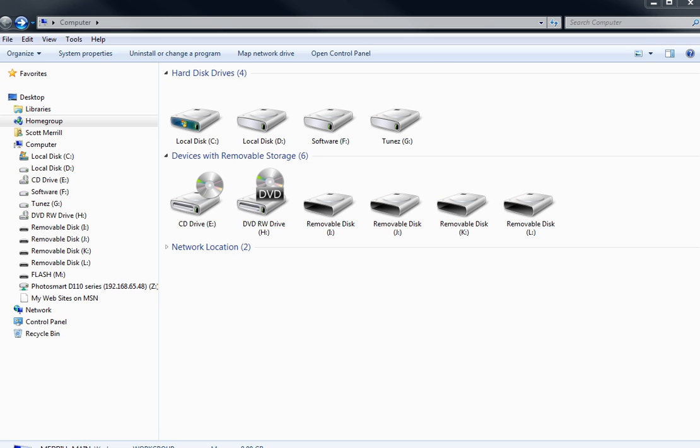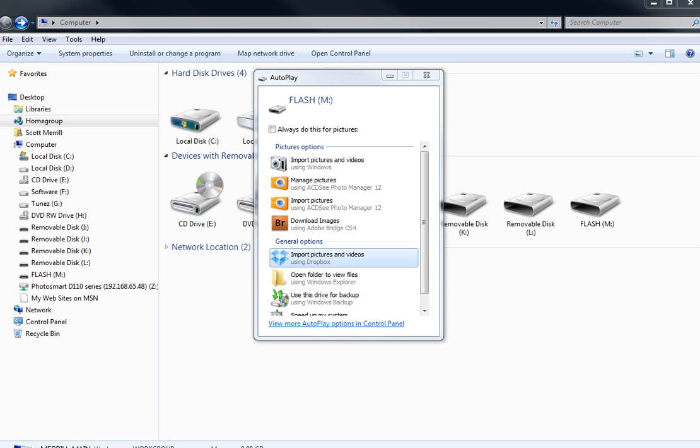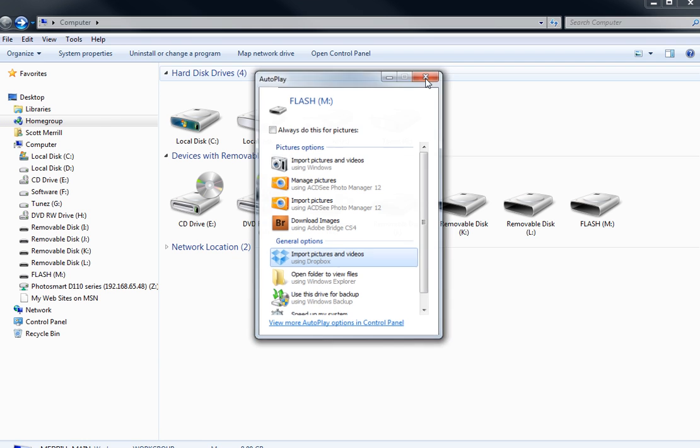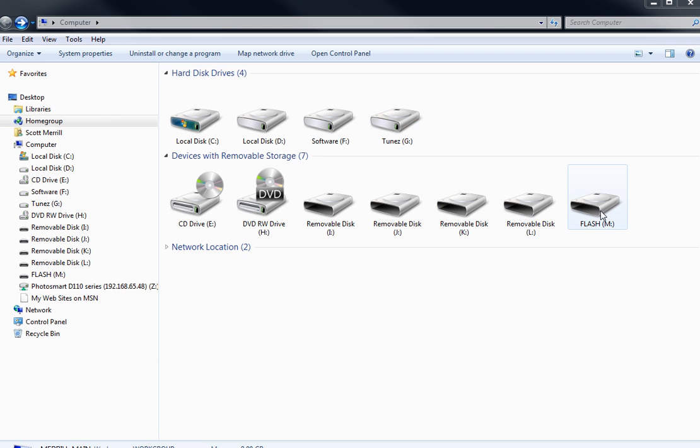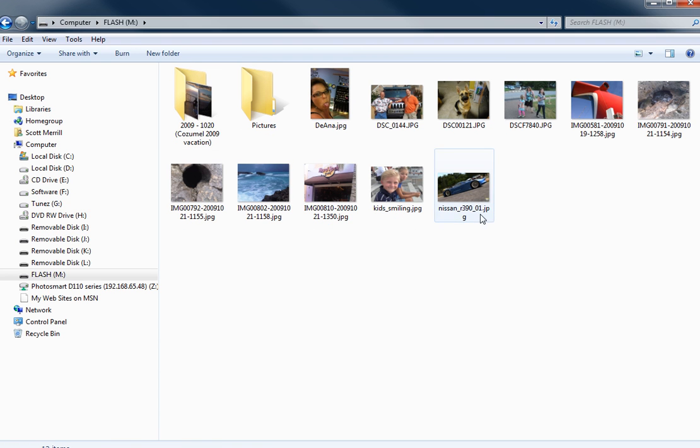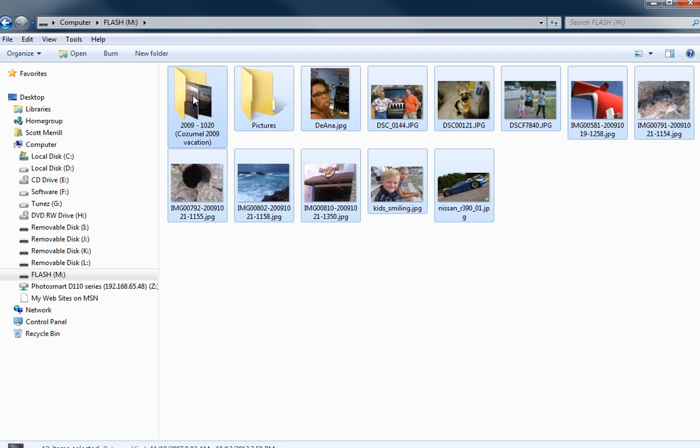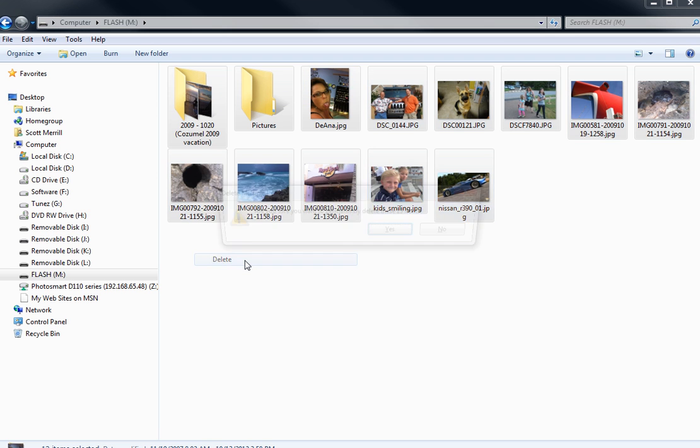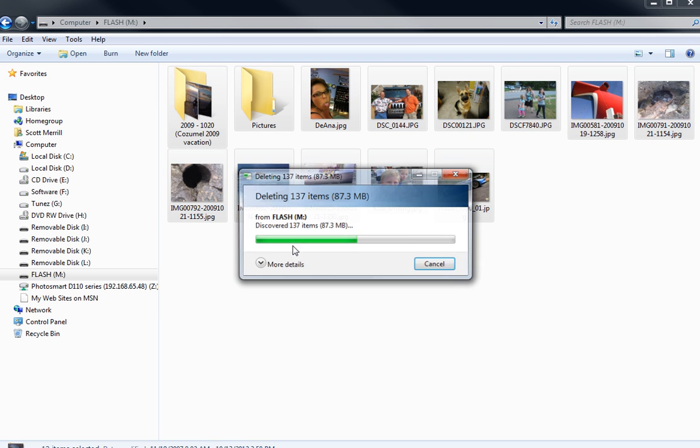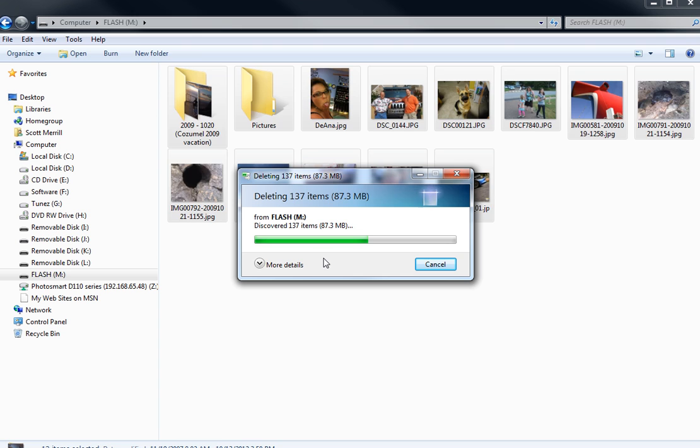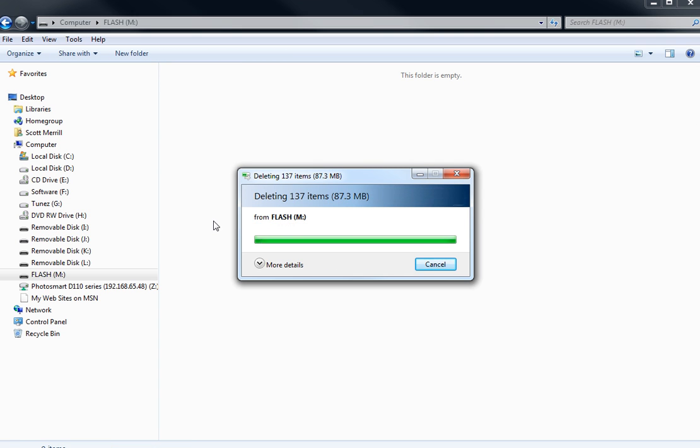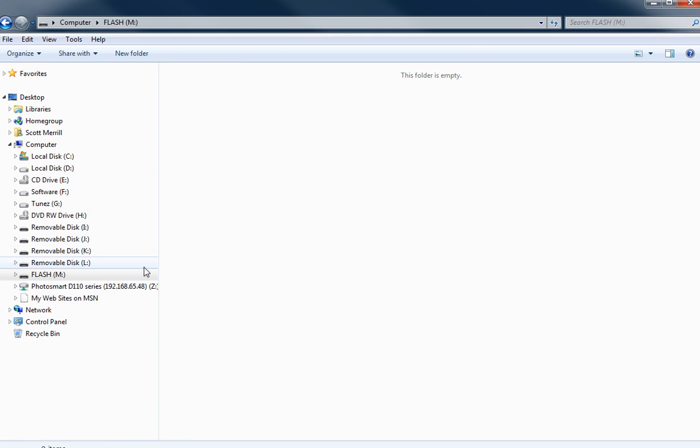Assuming you have your flash drive already, all you've got to do is pop it into any available USB port on your computer. And when you do, you'll see something like this that pops up. Your computer will notify you that a new drive has been added. Normally it gives you the options here to open the folder or to import, but you can just close this and that just tells you that the computer recognizes the drive. And if you notice here, I now have a new drive letter called Flash.